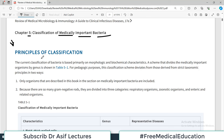The current classification of bacteria is primarily based on either morphological profile. Morphologically: do they have a cell wall or not? Are they in circles, are they in spiral form, are they comma shaped? These are the morphological characteristics.